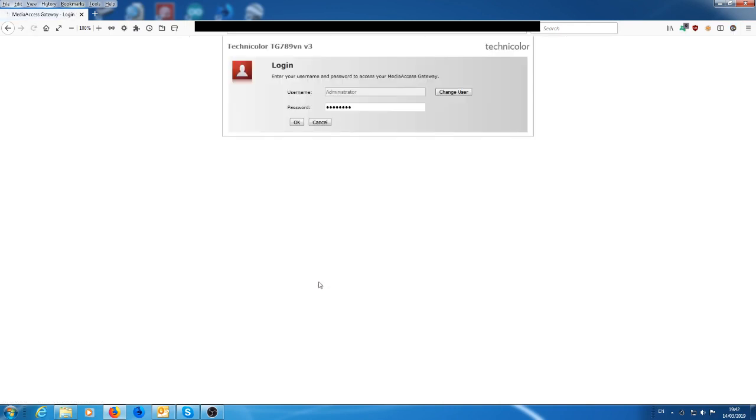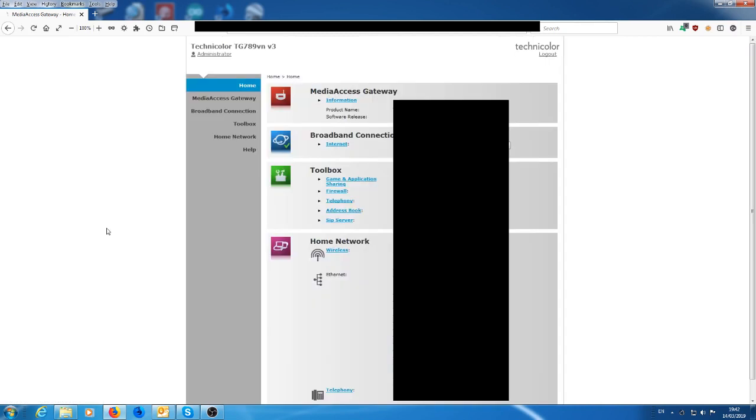So we go into advanced options and then we log in to the router. So once you're inside the router, what you need to do is go into the toolbox and then go into game and application sharing.